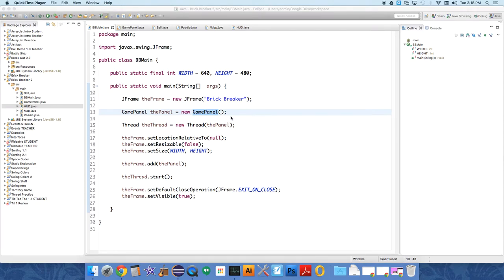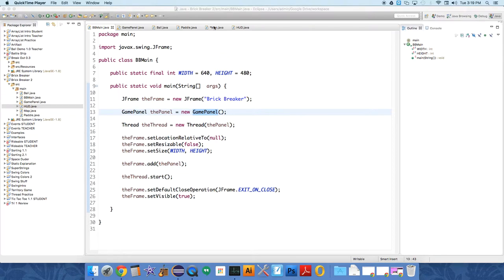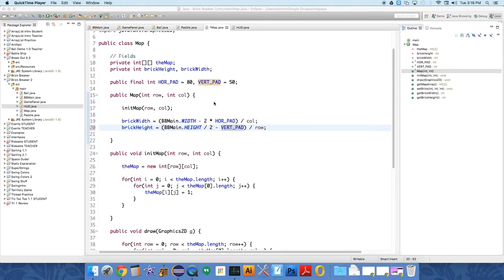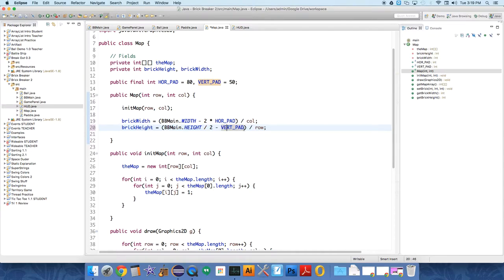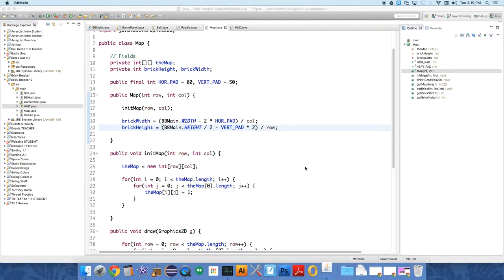Alright, so in this video I'm going to start by improving the way the paddle interacts with the ball. First of all, I wanted to clean one thing up though. I like the map to start not quite as low as it's starting. So instead of saying the brick height equals bbmain.height divided by 2, so this gets us half the height minus just 1 times the vertical padding, I'm going to do times 2 of the vertical padding, which kind of gives a little bit more space to actually play an interesting game.